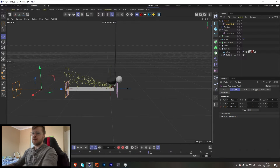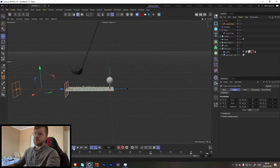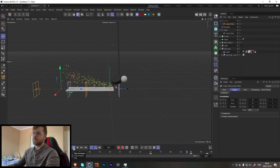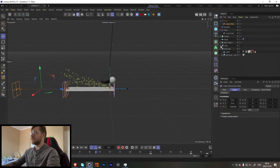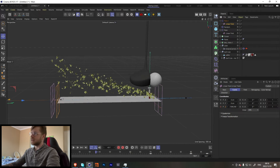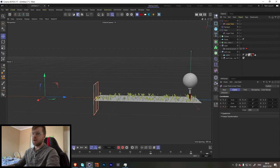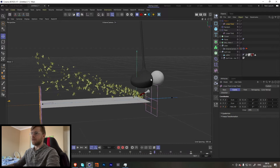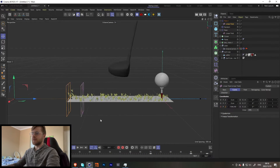Look at that — now you're able to get a really cool golf shot just by doing those simple tricks. The whole reason I didn't need to use dynamics is because of the way I did the camera, where I'm kind of following the golf club.